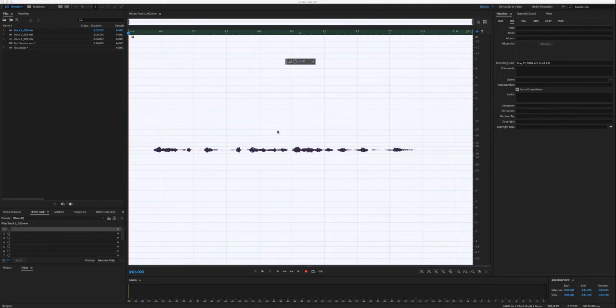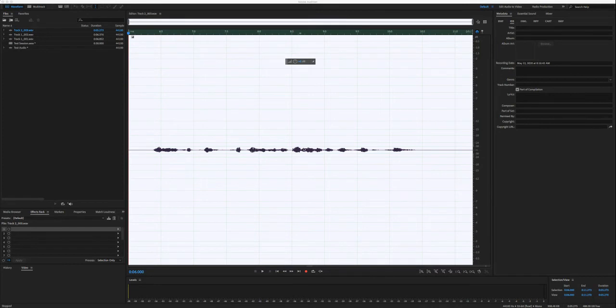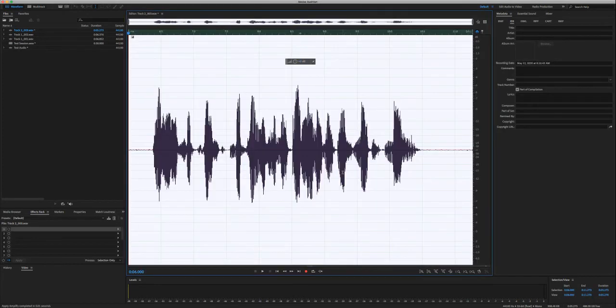And then we can go ahead here and slide this, right? It was, I think it was like 26.7 or close enough. Hit apply. And it's going to amplify that.